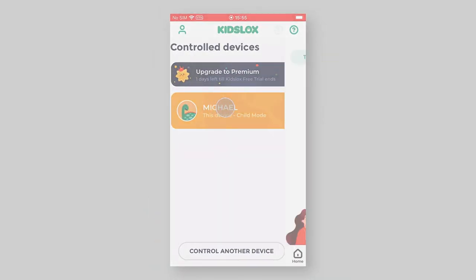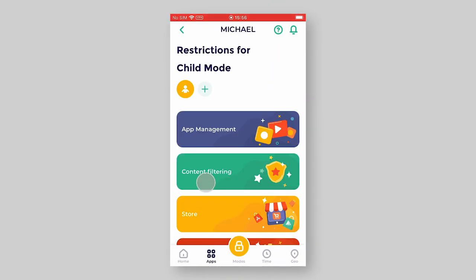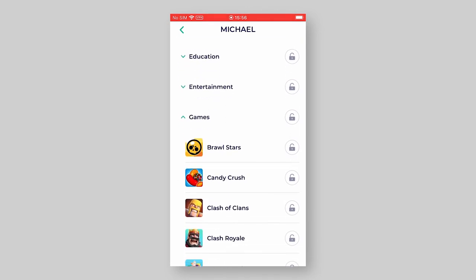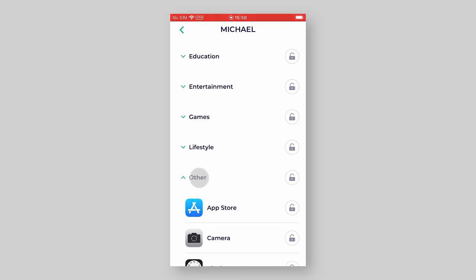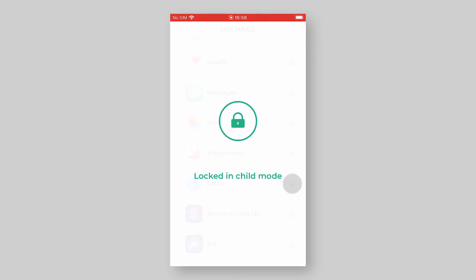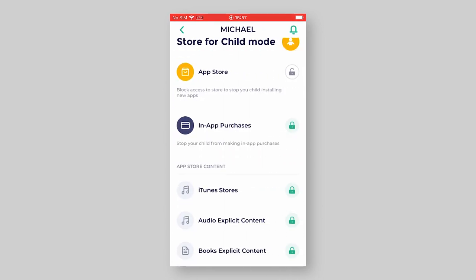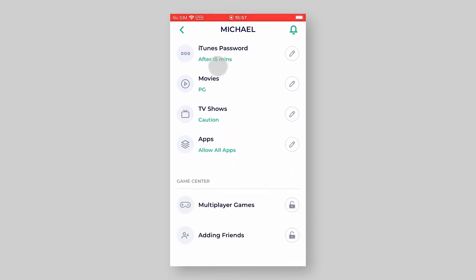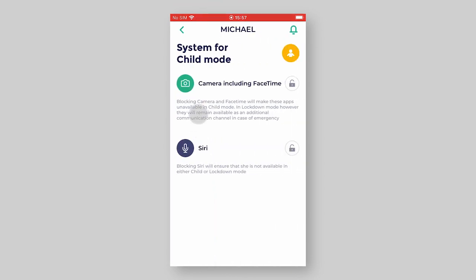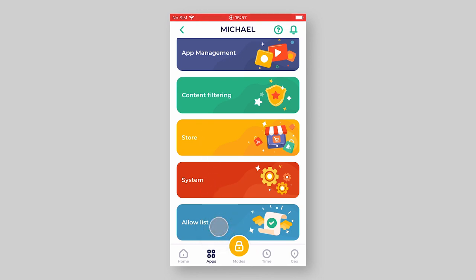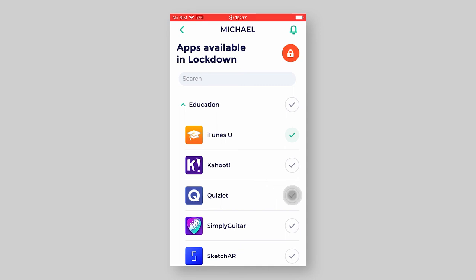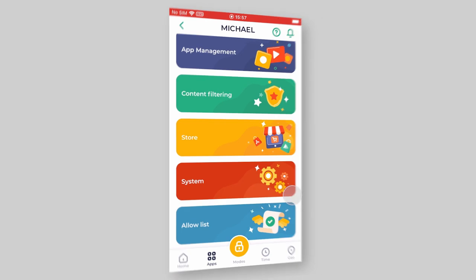Now let's get back to the KidsLogs app to take a quick look at the advanced features installed on your device. Go to the Apps tab. Under the Apps Management tab, you are now able to block any app in child mode, including Apple's native Safari. Under the Store tab, you can now block access to the App Store and restrict other options like in-app purchases, apps by age category, etc. Under the System tab, you can now block Camera and Siri. And finally, under the Allow List tab, you are able to allow any apps in lockdown mode, which might be necessary for educational, health, or any other reason. That's pretty much it! Watch all our KidsLogs tutorial videos to get the most out of KidsLogs, probably the best parental control app in the world!